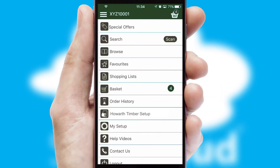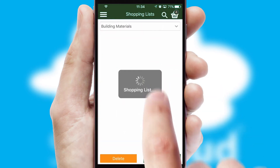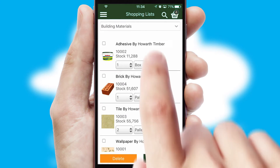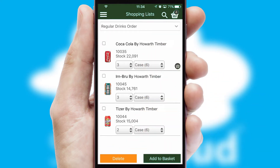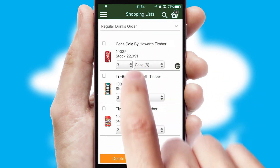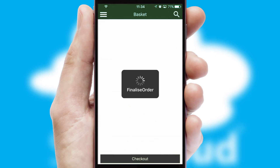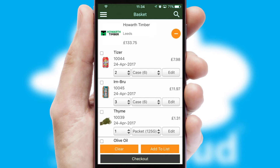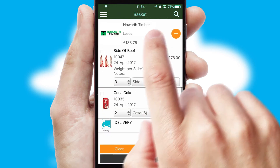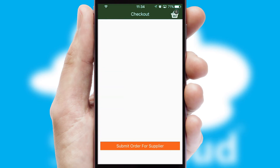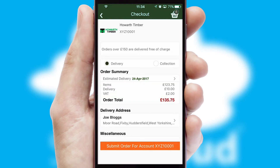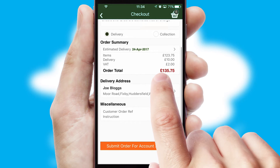Both suppliers and customers can set up and maintain shopping lists, often based on purchase history or recommended items. Once the basket is complete, all the order information will be presented at the checkout. SwiftCloud also supports click and collect functionality.